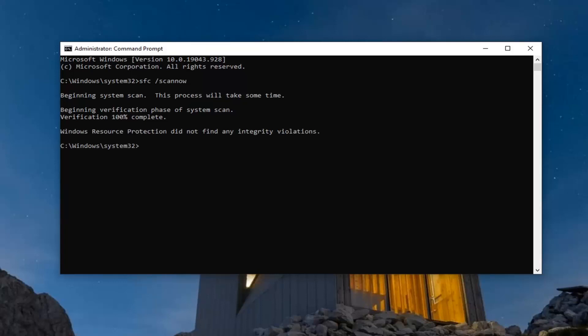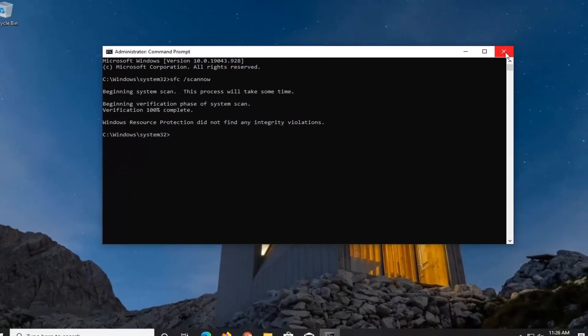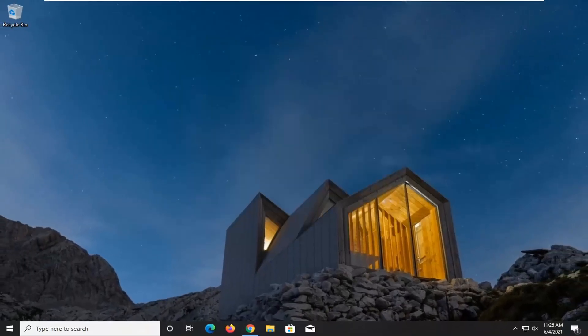Once that's done, go ahead and close out of this command prompt window, restart your computer, and hopefully that should have been able to resolve your problem. As always, thank you guys for watching this brief tutorial. I do hope I was able to help you out, and I look forward to catching you all in the next tutorial. Goodbye.